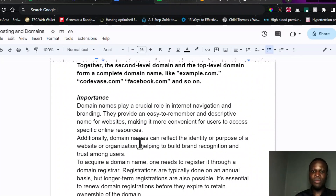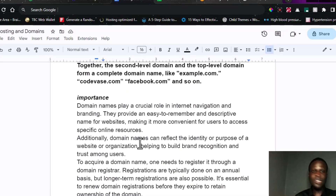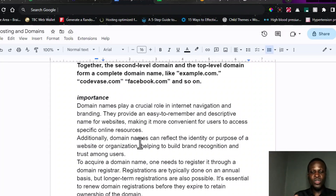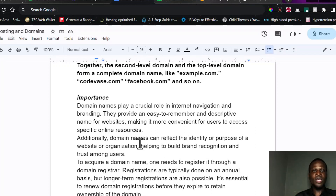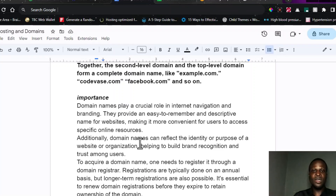Another importance of domain names is that they reflect the company or organization's identity and purpose. There are some names that when you pick them up, they actually tell you about what that organization or website is all about. Having known about the importance of domain names, there are portals where you can actually purchase these domain names, which I'll be listing out in the course of this video.